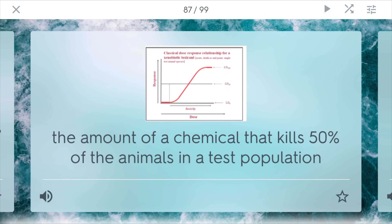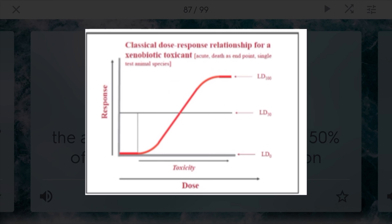LD50 is the amount of a chemical that can kill 50% of the animals in a test population. You'll usually see this in a graph — you have the toxicity dose and the response. When about 50% of the population has succumbed, you can trace it to the toxicity, and that interval point is where you can find the LD50 value.